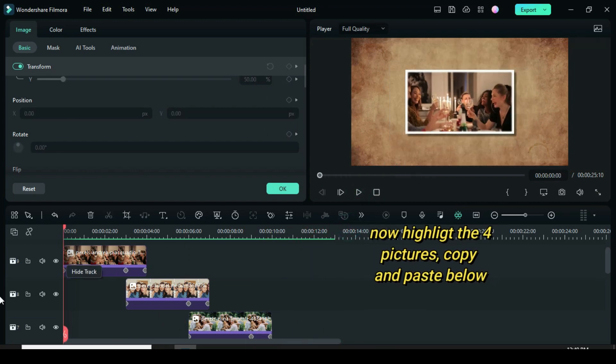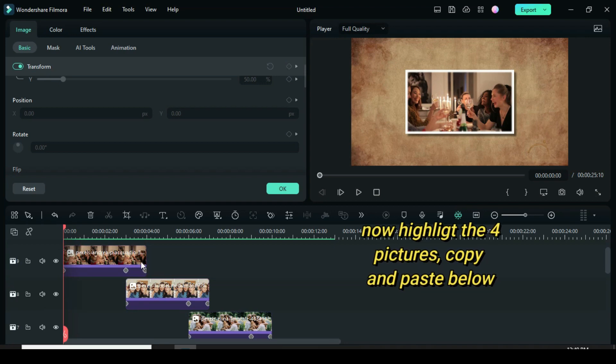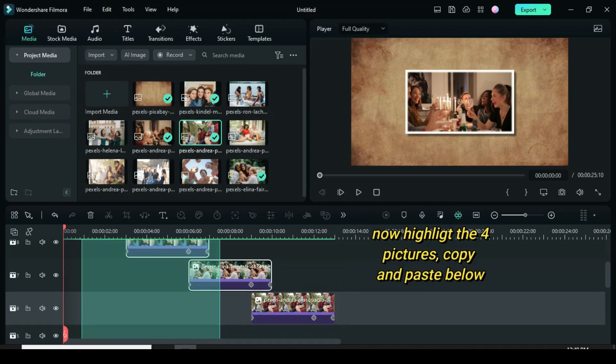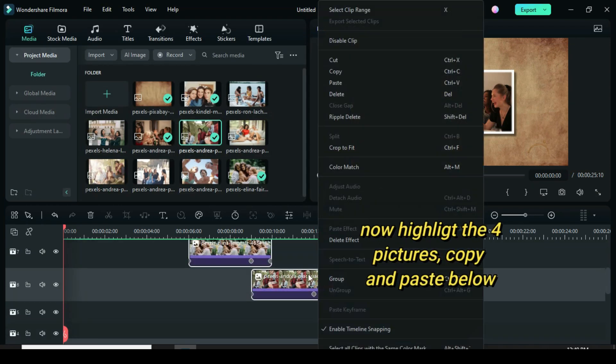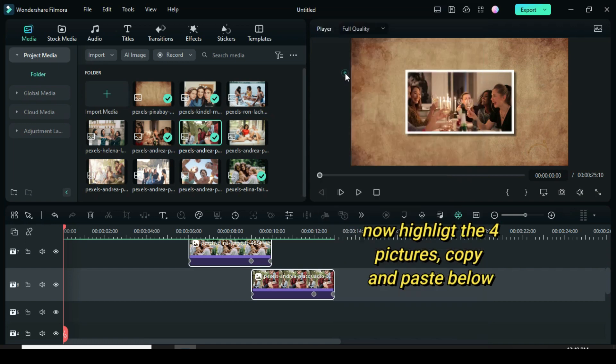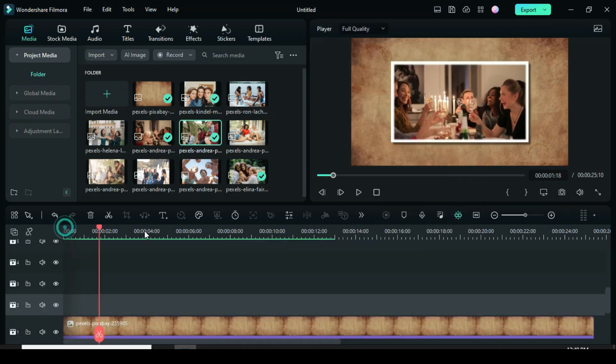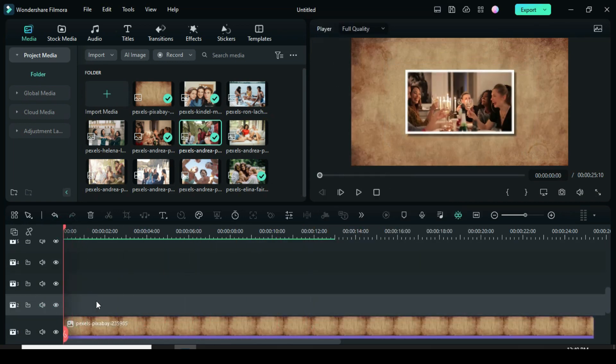Highlight, copy and paste below. Now go to track 1 to paste so as not to disorganize the pictures above.